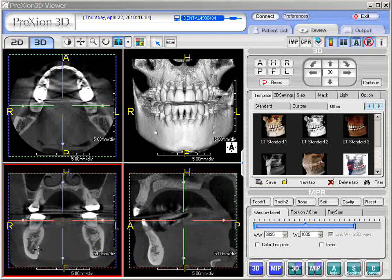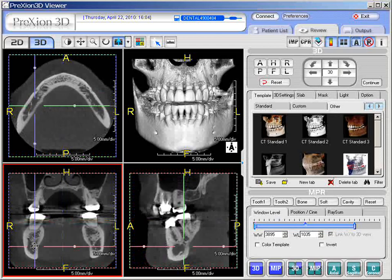Here is the mandibular canal on the right mandible. Once we select it, notice the caliper. I'm putting it right over the mandibular canal and I'm going to left click it into position. Left click puts it into position.